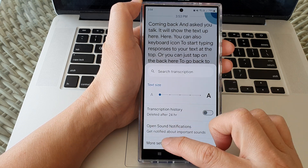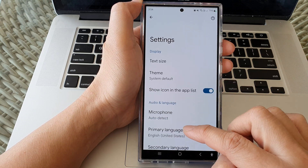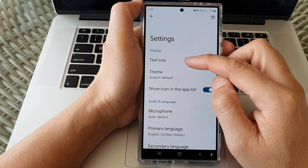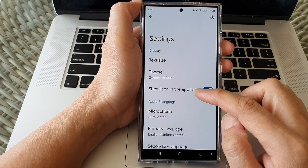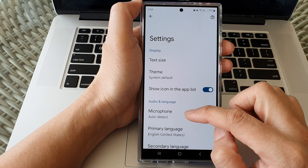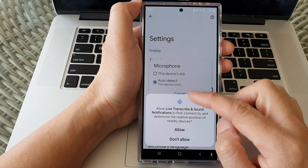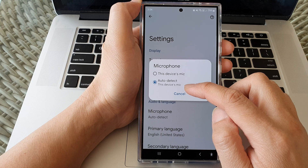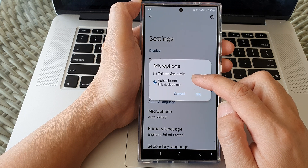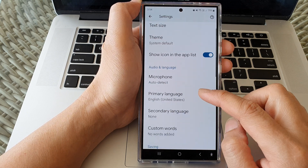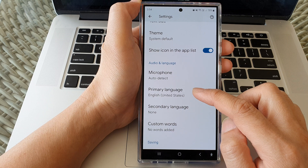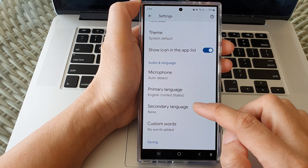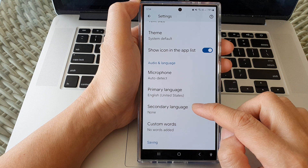You can tap on More Settings, and in here you can customize your Live Transcribe: text size, theme, show icon in app list or not, and using microphone auto detection. You can auto detect this device's mic or use an external mic. And here we've got primary language — you can set the primary language for your Live Transcribe as well as the secondary language.